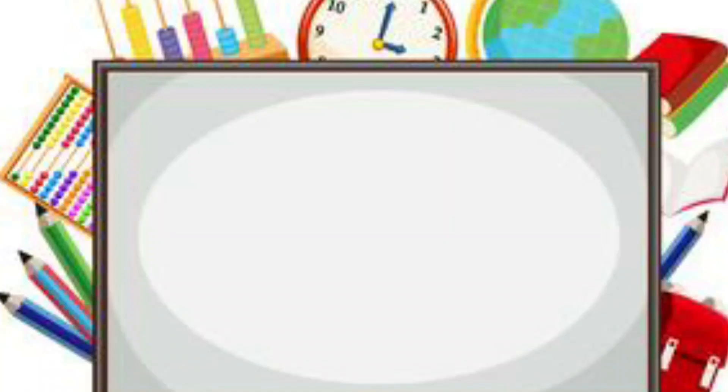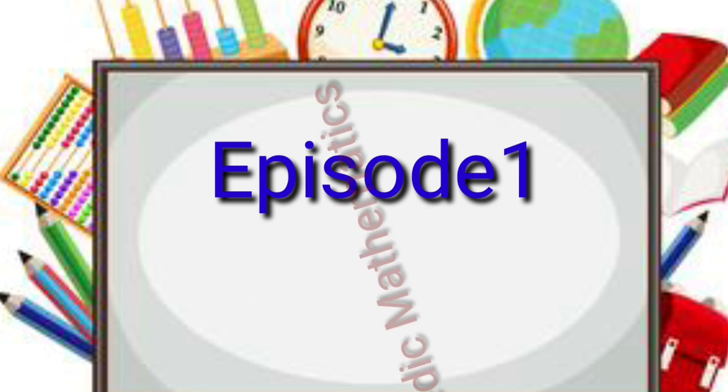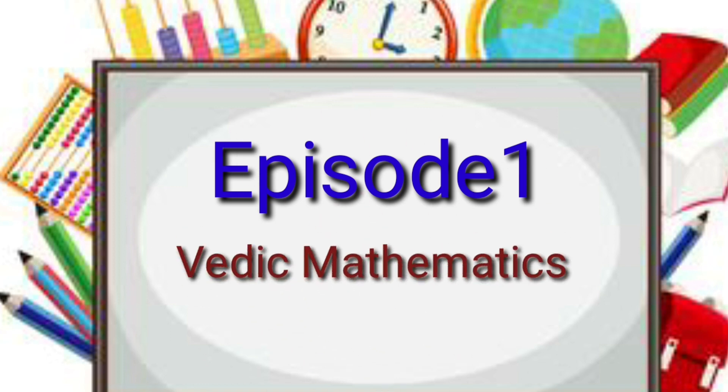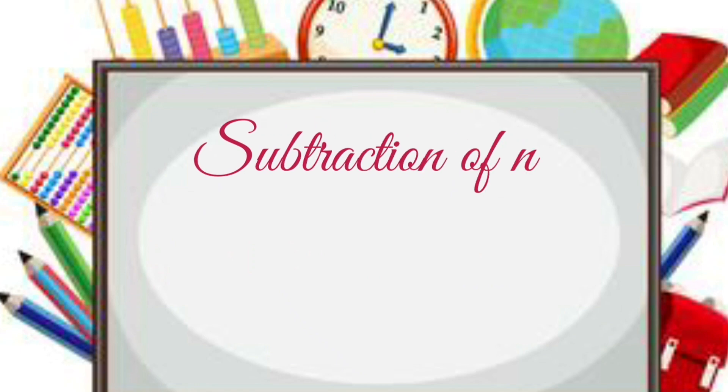So hello friends, this is episode 1 of Vedic mathematics. Today we'll be learning how to subtract numbers which has borrow, but we will do it without using any borrows.